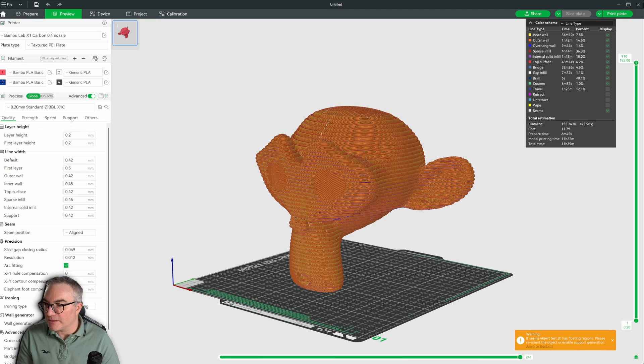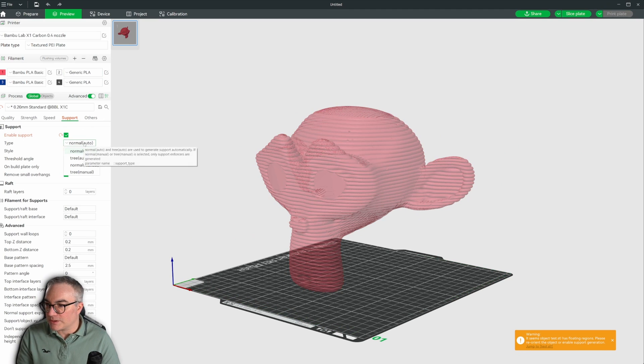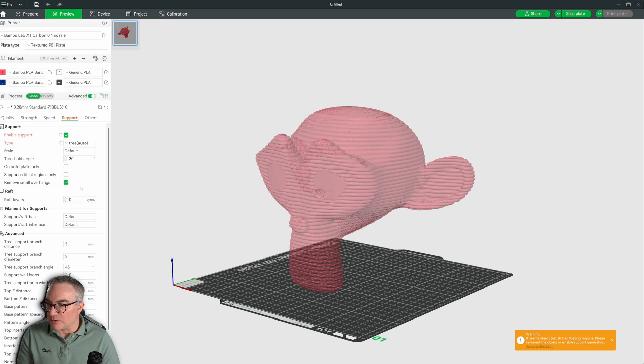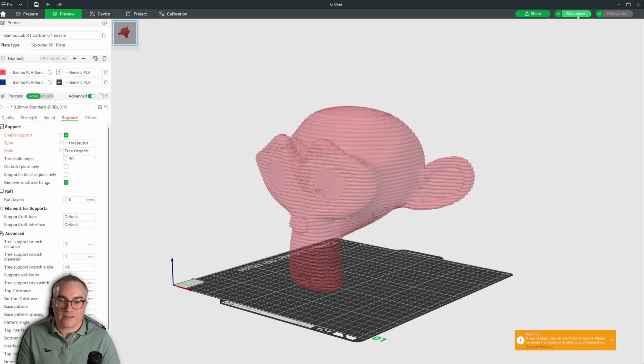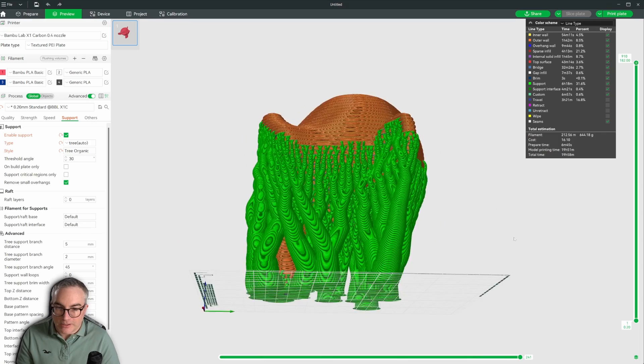Well, let's try that. Support. We enable supports. We use tree supports. Style organic. Slice again.